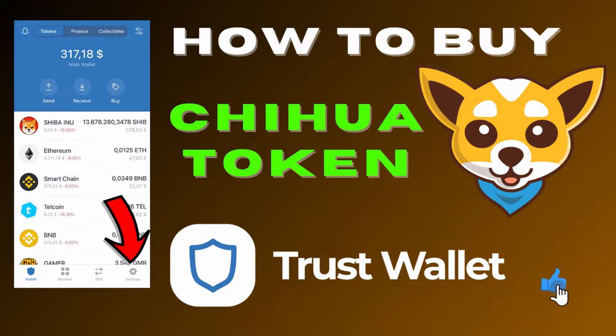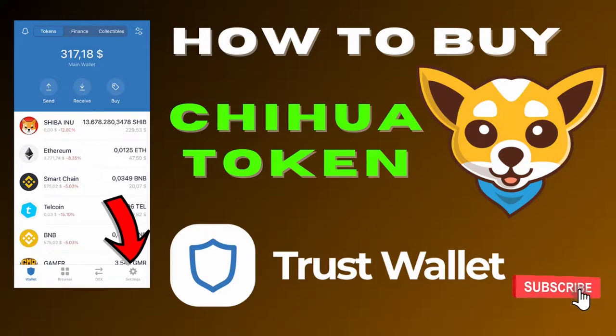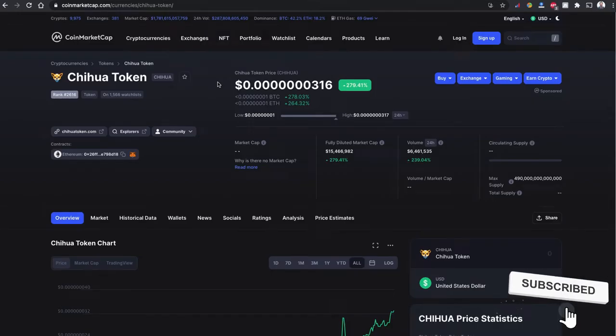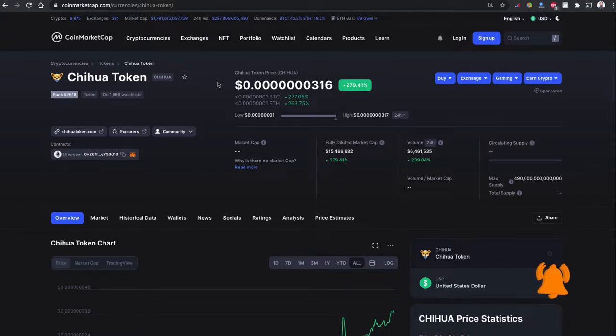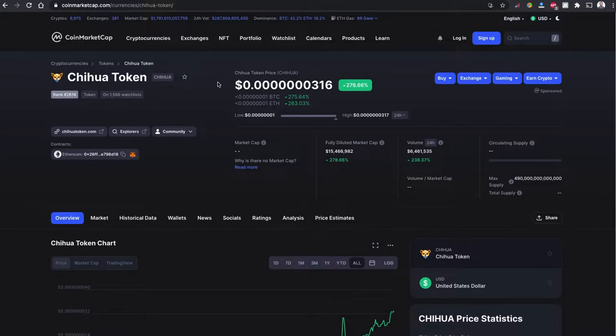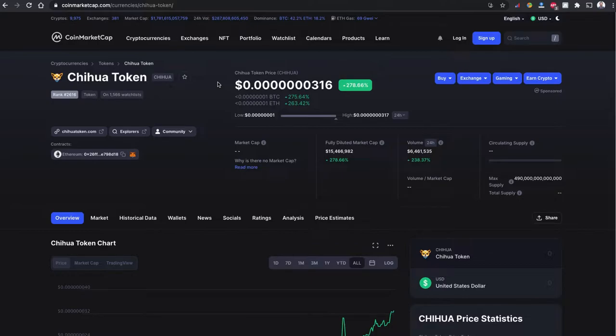Hello everyone, welcome back to yet another YouTube video. Today in this video I'm going to show you how you can buy this Chihuahua token using Trust Wallet. Chihuahua token is a very new token just listed on CoinMarketCap.com yesterday and it is going on a really big